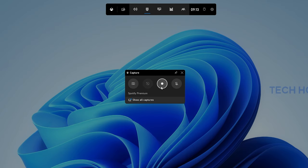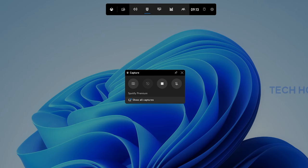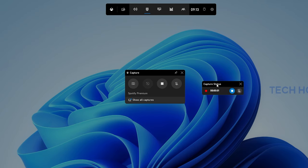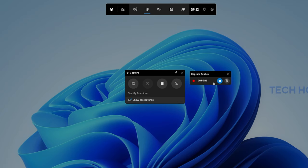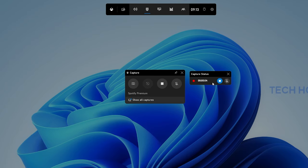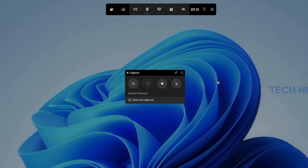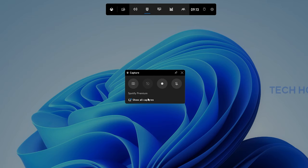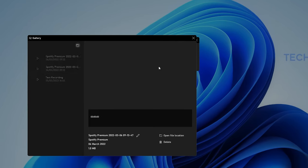You have the option to stop the recording and toggle your microphone on and off from this small menu. To preview your recording and screenshots, select Show All Captures.